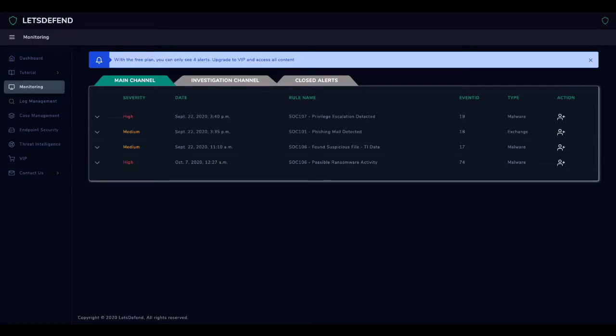Example Investigation. In order to start investigating alerts, we must first start working by taking the relevant alert on the main channel.